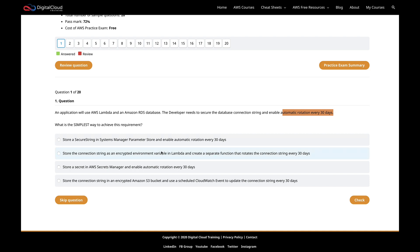Straight away, I'm thinking it's going to be Systems Manager Parameter Store or AWS Secrets Manager. We're also asked what is the simplest way to achieve this requirement, which indicates there could be multiple answers that are correct and one is simpler than the other. Before I look at those two, which I think it's probably going to be, I'm just going to make sure I discount the other two.